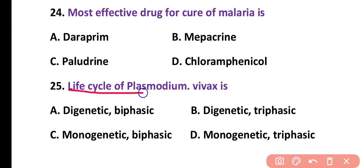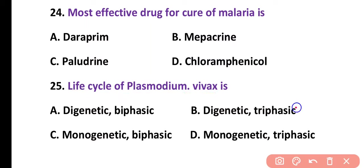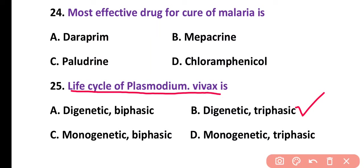Question number 25. The life cycle of Plasmodium vivax is: digenetic and biphasic, digenetic and triphasic, monogenetic and biphasic, or monogenetic and triphasic. Correct answer is option B. The life cycle of Plasmodium vivax is digenetic as well as triphasic.